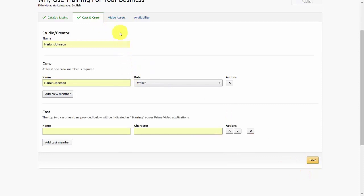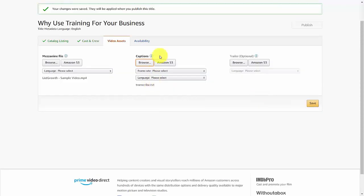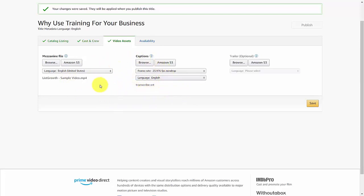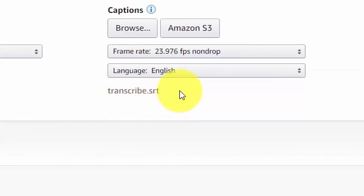Move to your video asset section, where you'll be uploading your file, your captions, and optionally a trailer. Once you have the necessary content, click Save. Note that in order to get your transcribed file to go along with the video, it will need to be an SRT file or one of the formats outlined by Amazon.